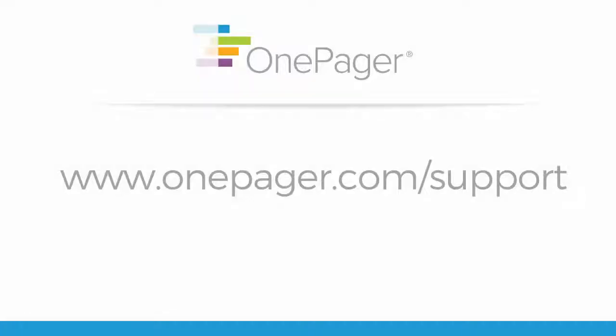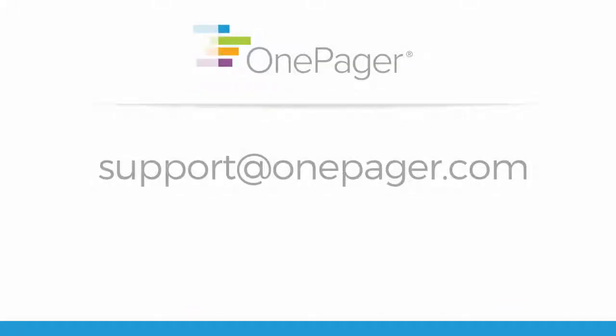Please visit our other videos at OnePager.com/support, or email support@OnePager.com and we will be happy to assist you.